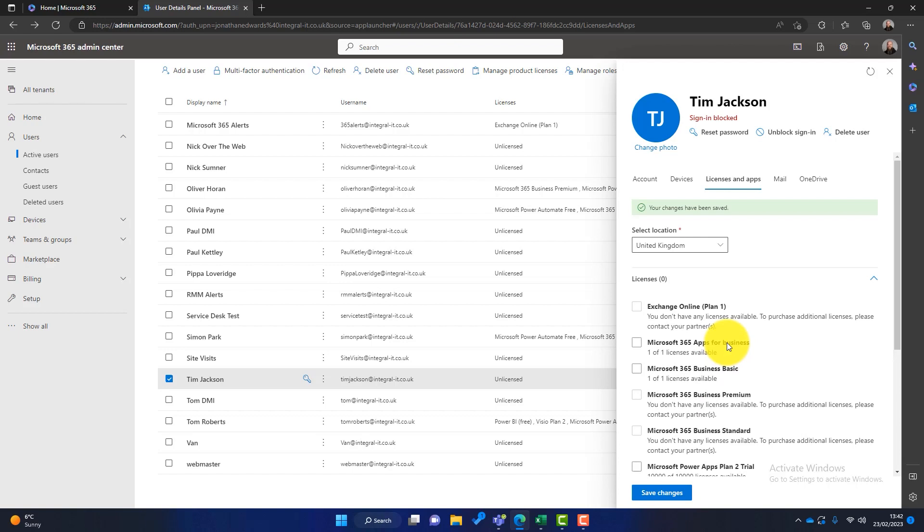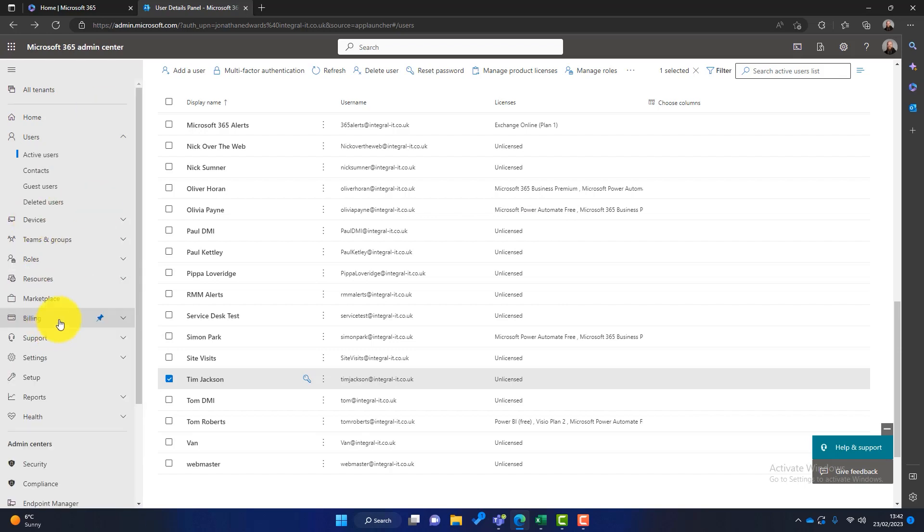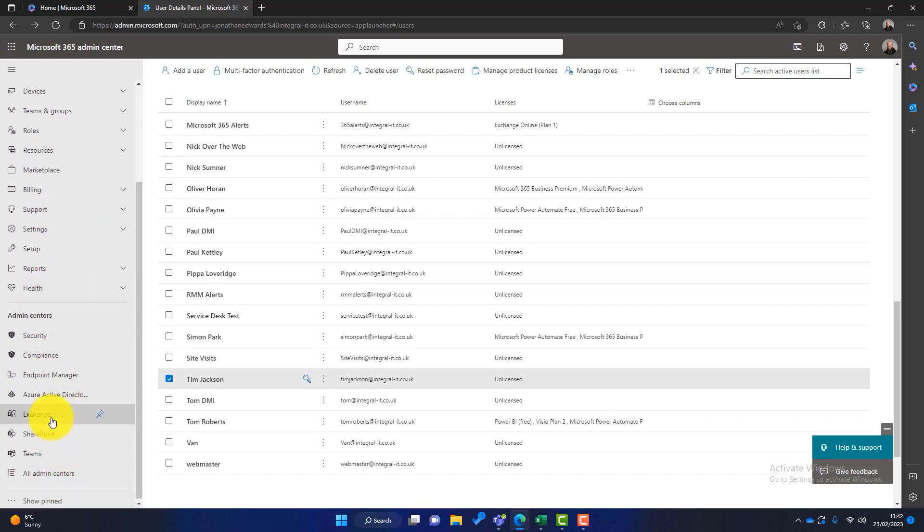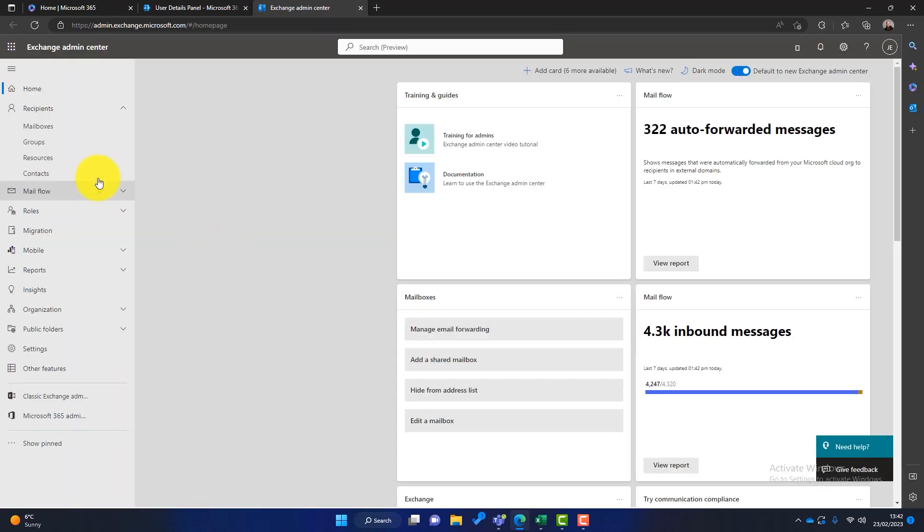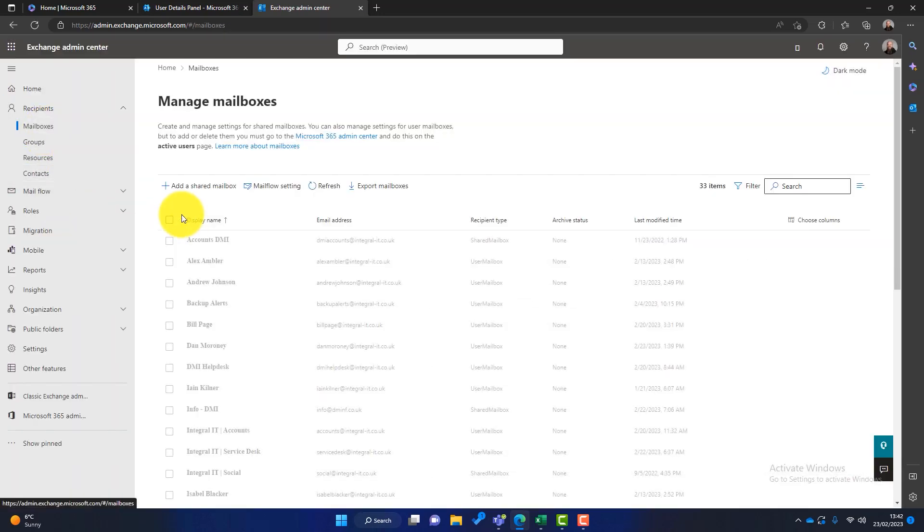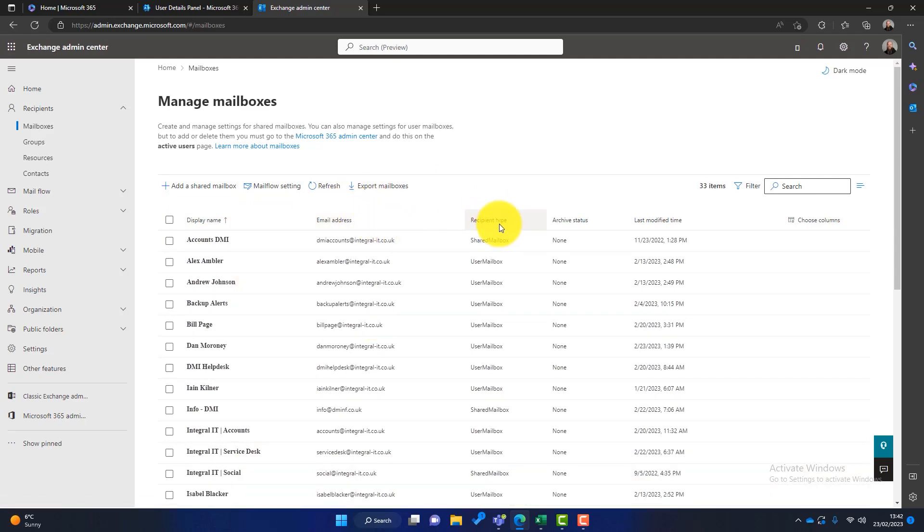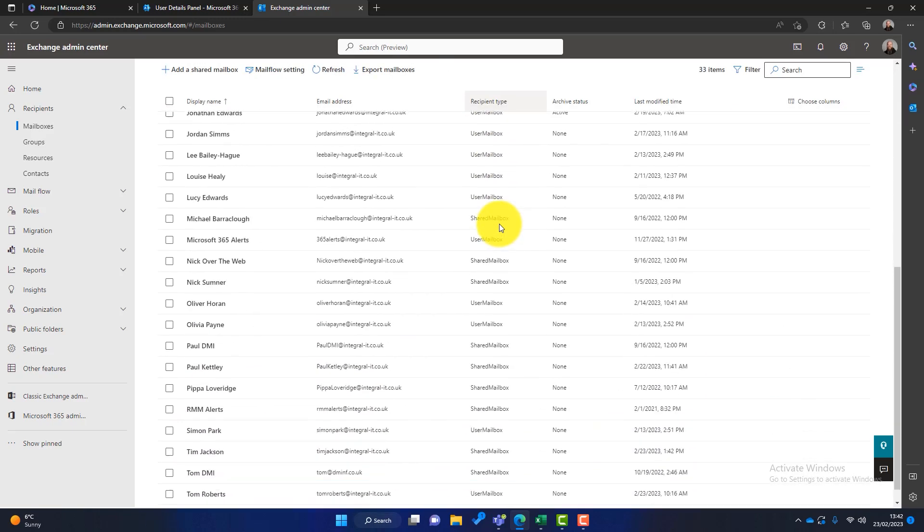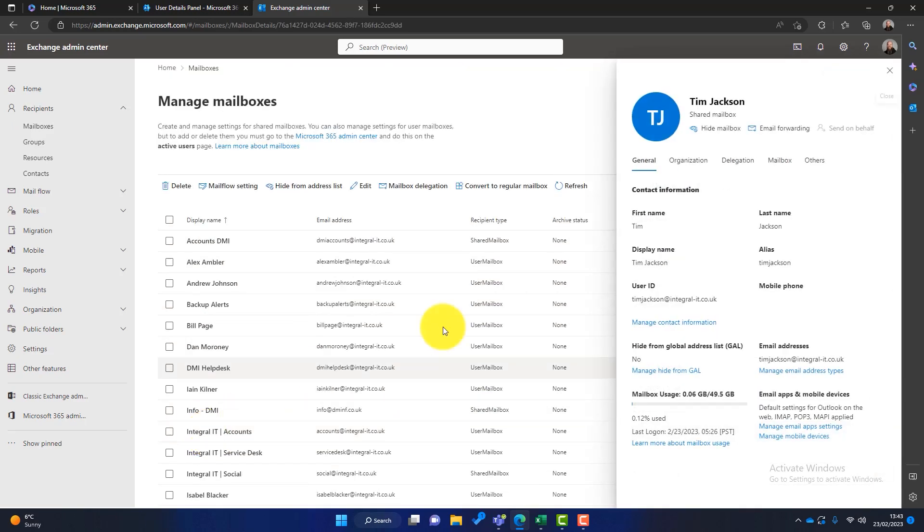At this point, we now administer this shared mailbox from a different location. So I'm going to close that. We'll go to show all, so it shows all the admin centers, and we now want to open the Exchange admin center. And then we're going to go on to mailboxes here. So what you can see is all the mailboxes, but you've got a column here called recipient type. So what we can do is we can scroll down and we can see that our user here is now a shared mailbox.